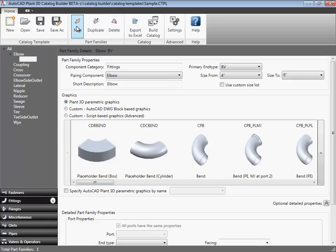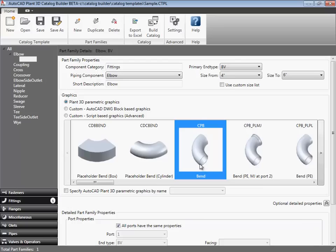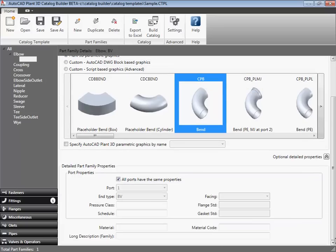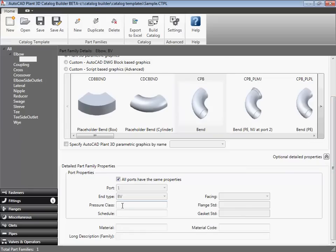I'll add an elbow. And we have a choice of shapes here. I'll select CPB Bend Parametric Graphic. And then specify the pressure class. And add a description for the part family.